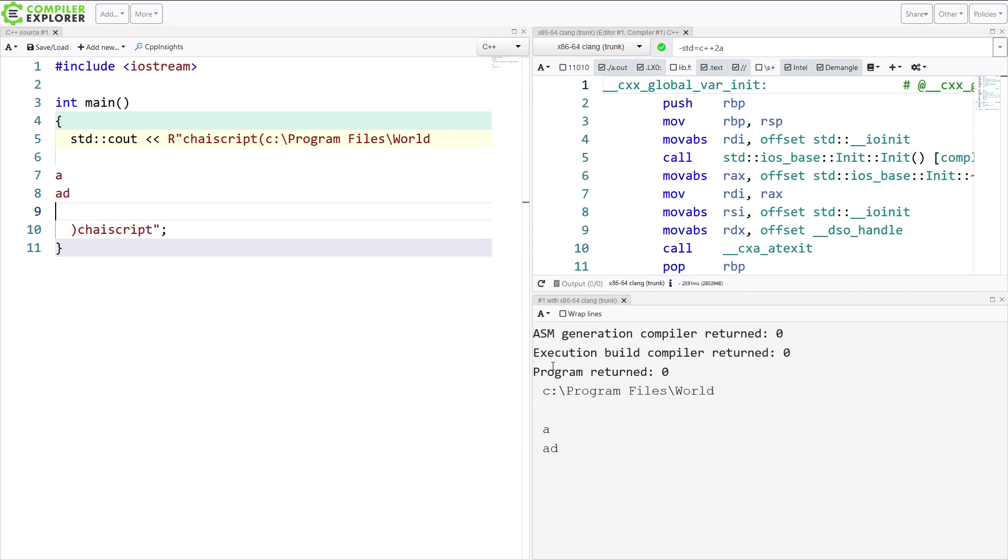I wanted to make sure everyone was in fact aware of raw string literals. So thank you for watching this episode of C++ Weekly, and I hope you learned something new.